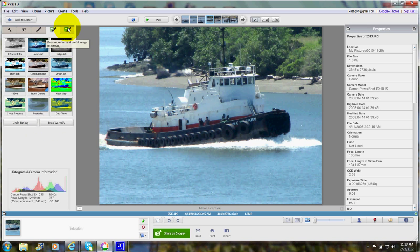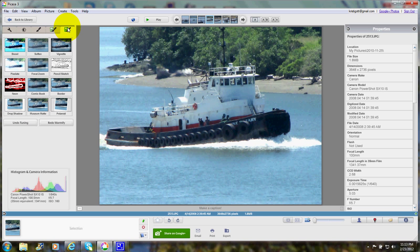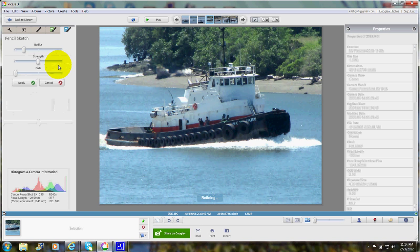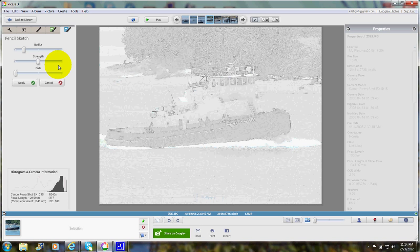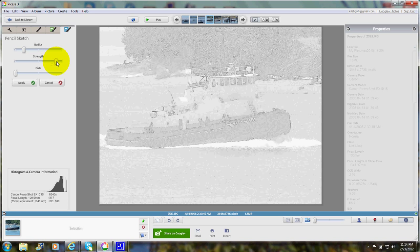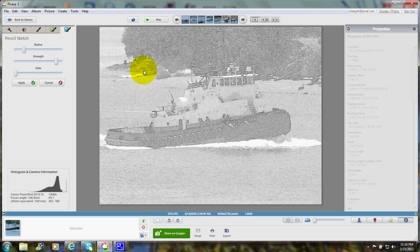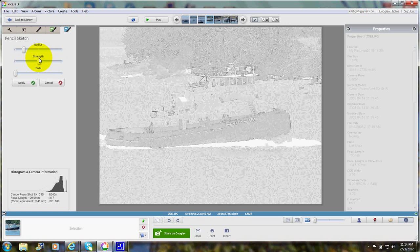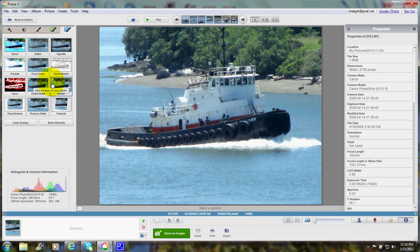I'll go ahead and click the last brush. Here's an interesting one called pencil sketch. As you can see it's turned the photo into a pencil sketch. I'll strengthen it a little — it's still pretty pale. So I'll change that back and click cancel.